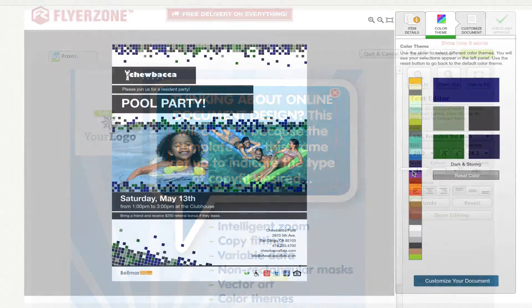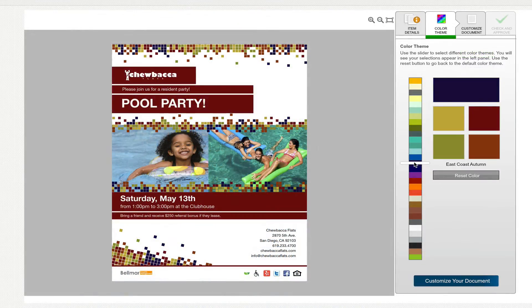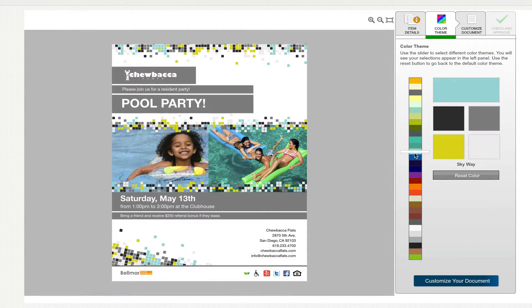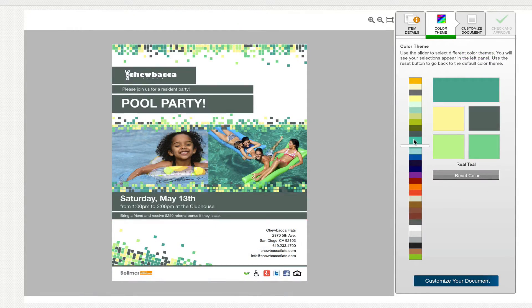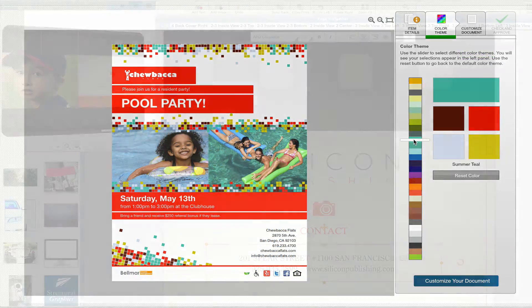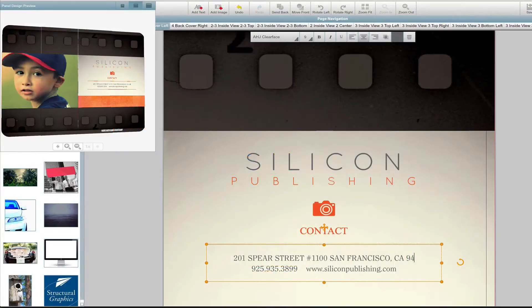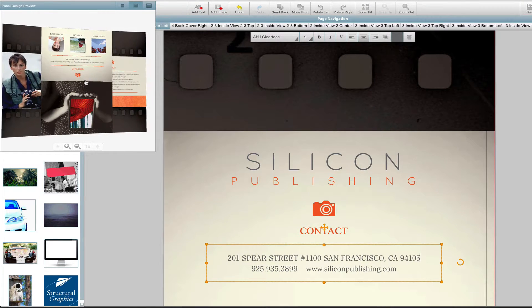Here's a Silicon Designer for newsletters, where I'm changing color themes. Here's a Silicon Designer for 3D products, where I'm visualizing the final experience.